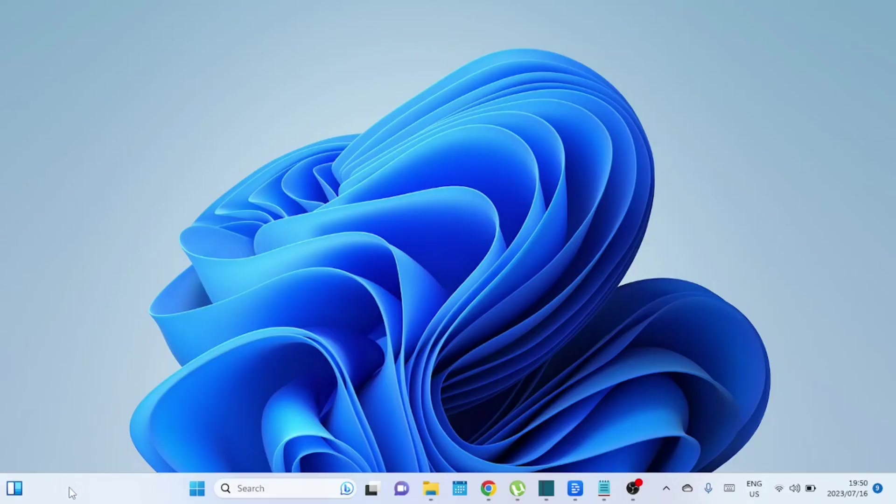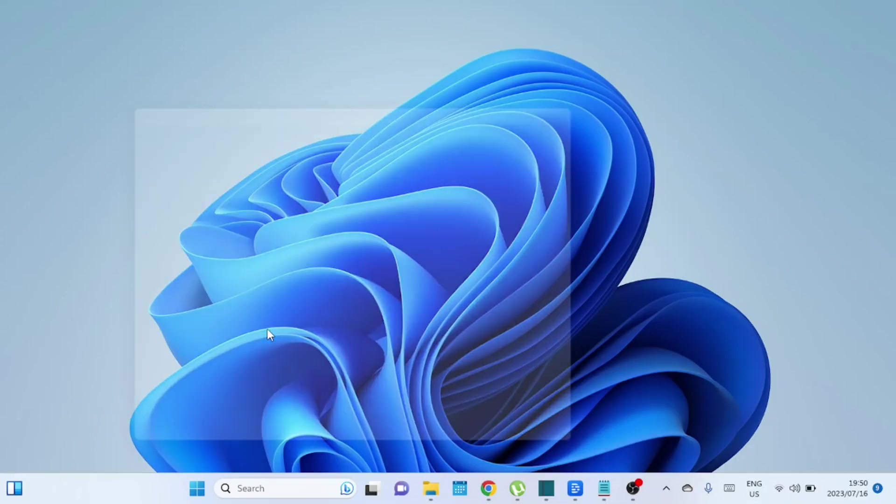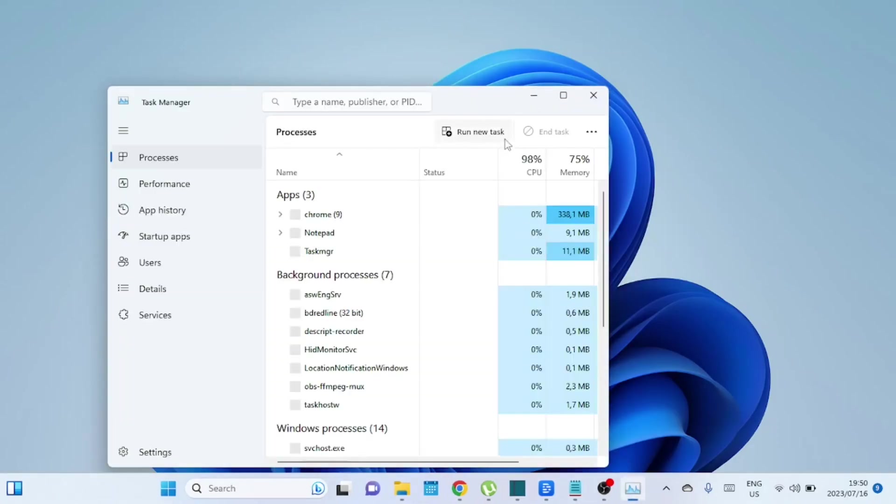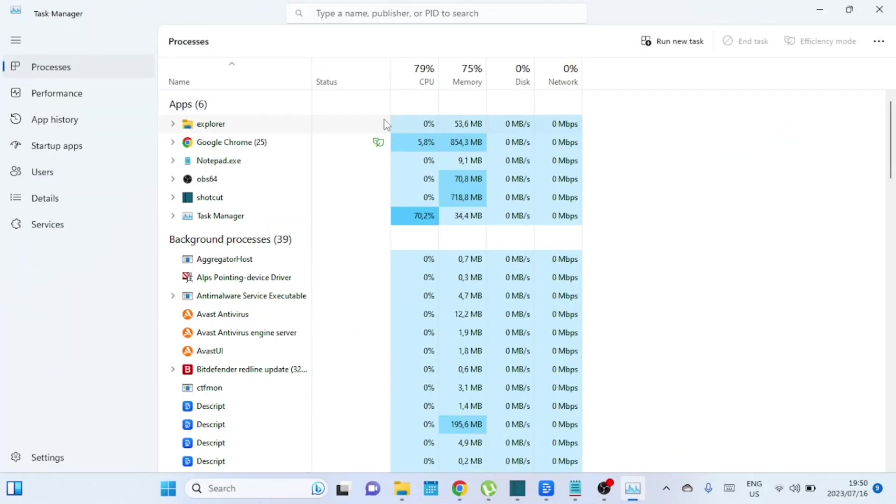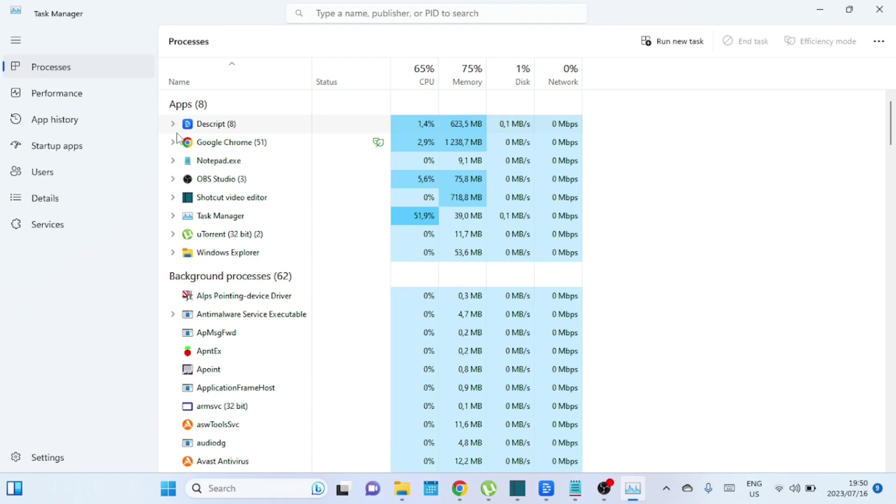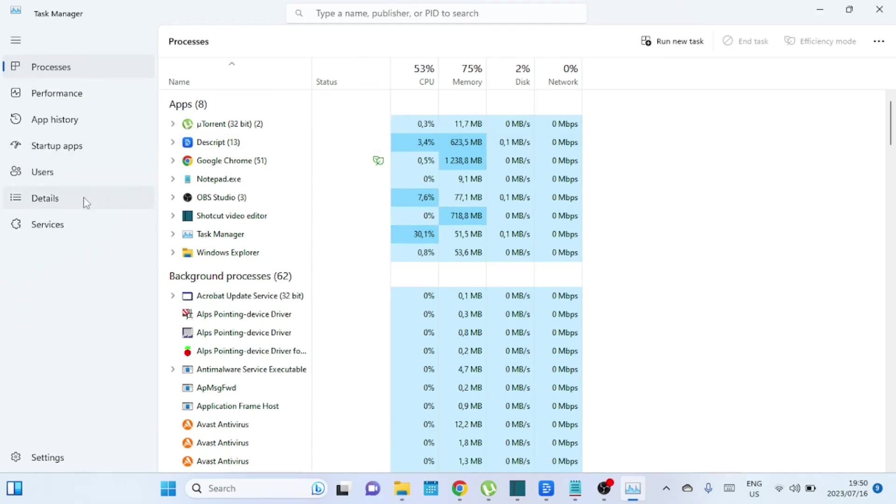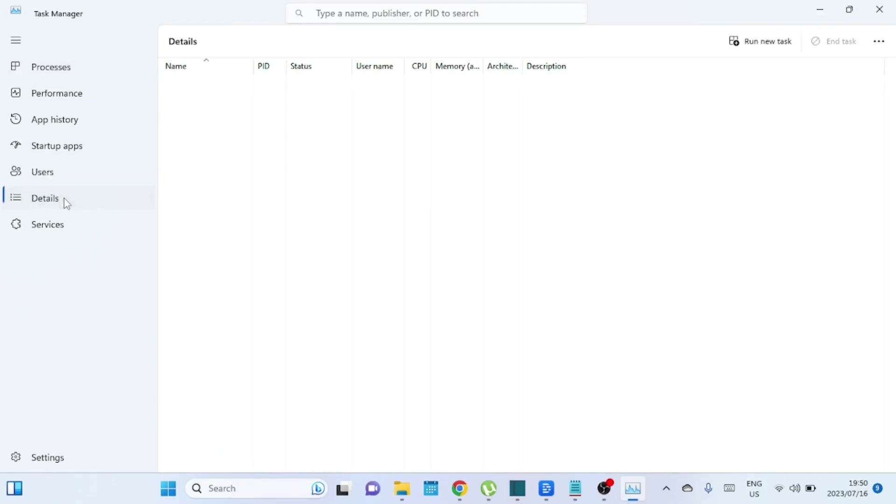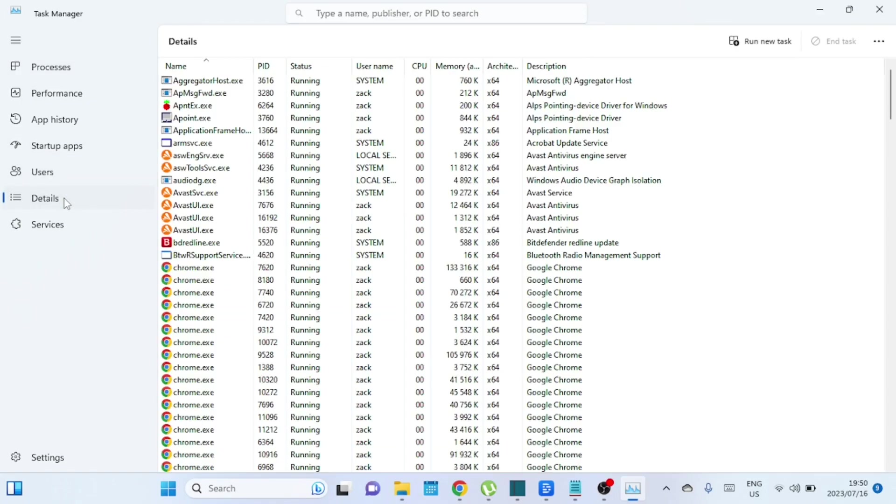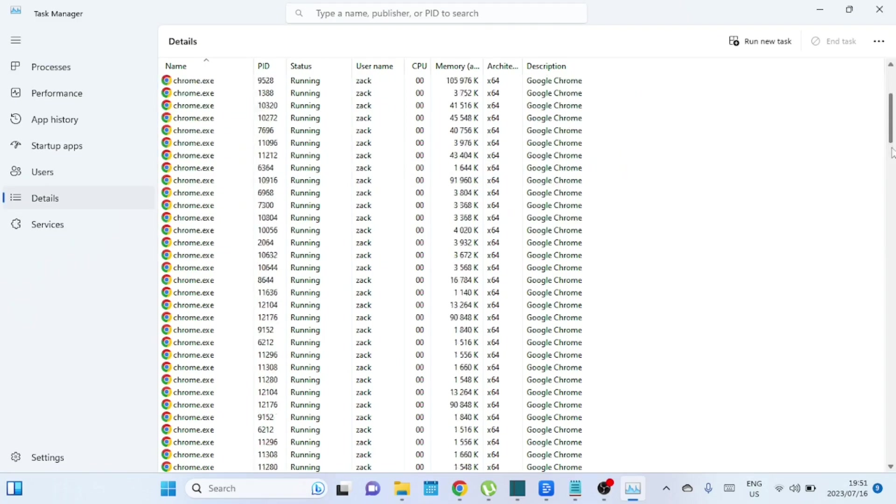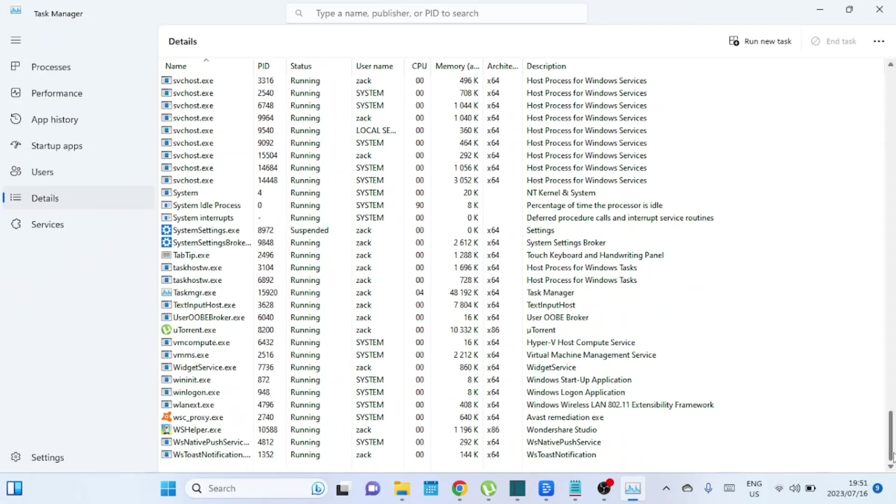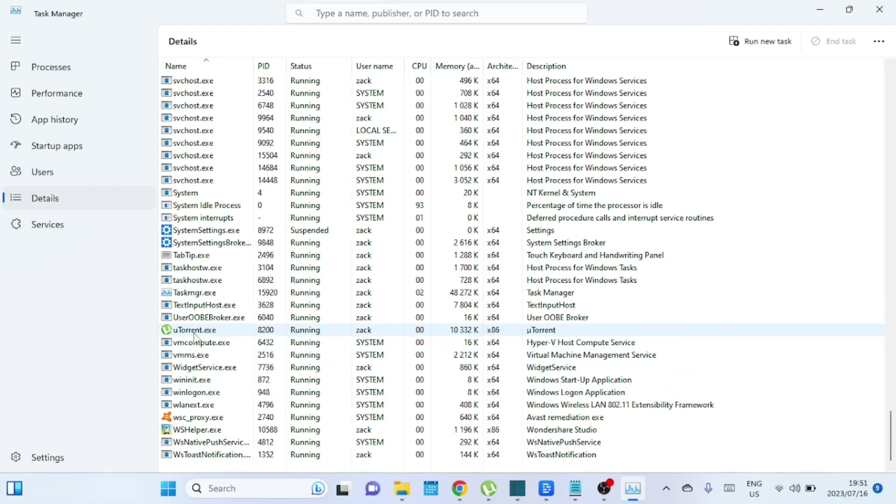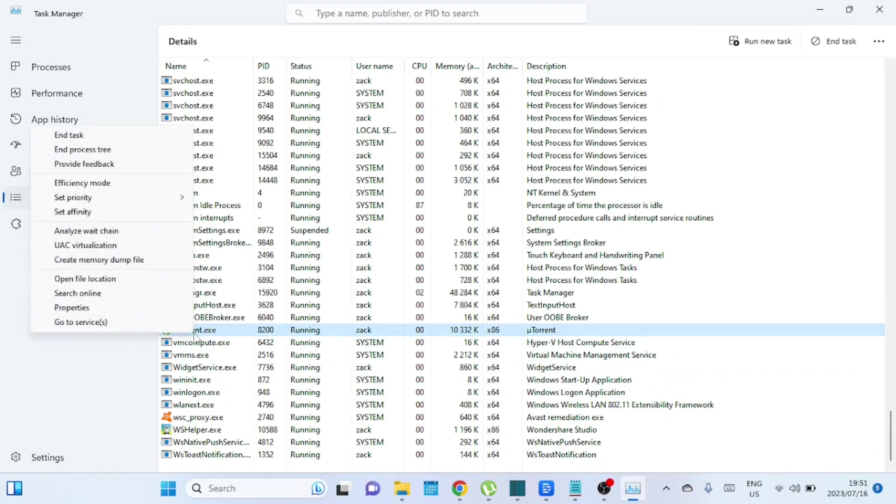You can also set the uTorrent priority to high in the task manager. Setting uTorrent priority to high can allocate more system resources to uTorrent, prioritizing its operations and potentially improving the download and upload speeds. Keep in mind that setting the priority to high may increase the load on your system and could affect the performance of other tasks running simultaneously. If you notice any negative impacts on other applications or system stability, you can revert back to normal settings.